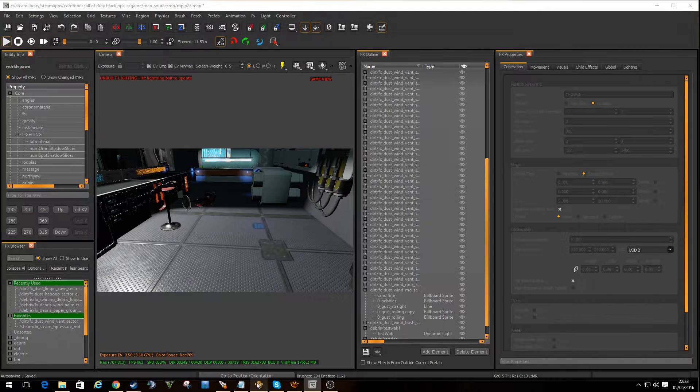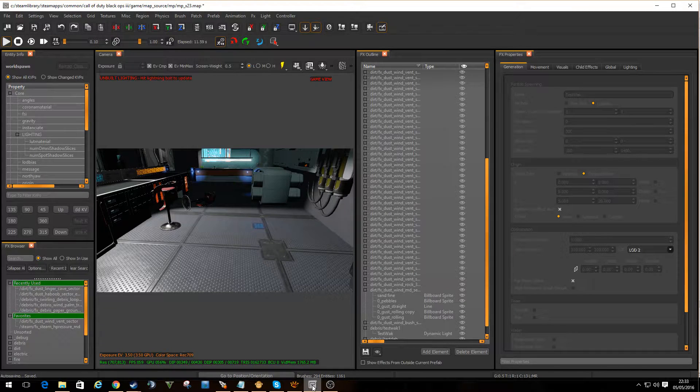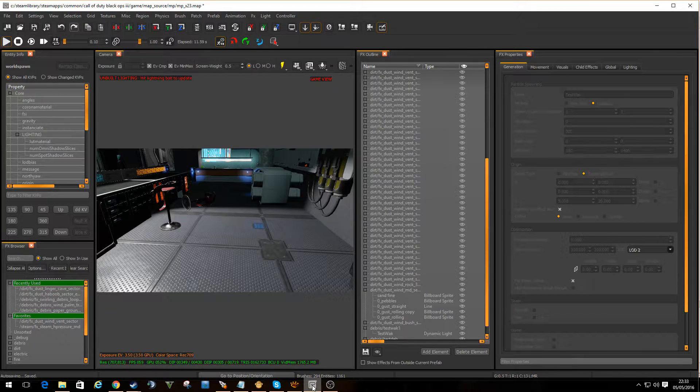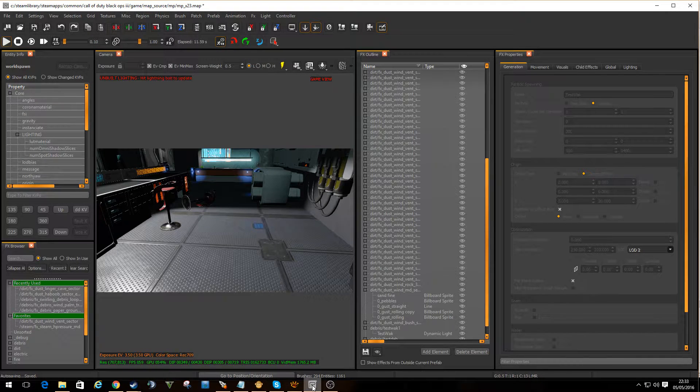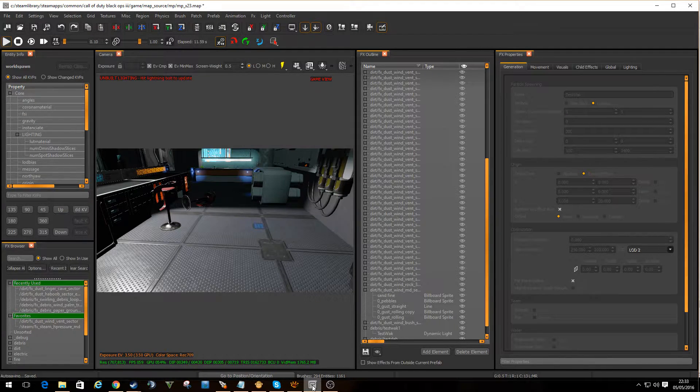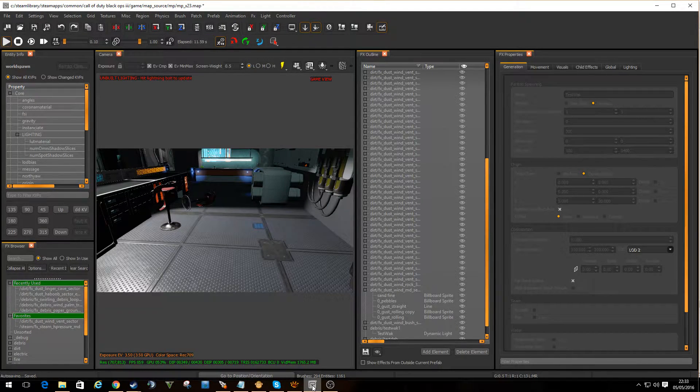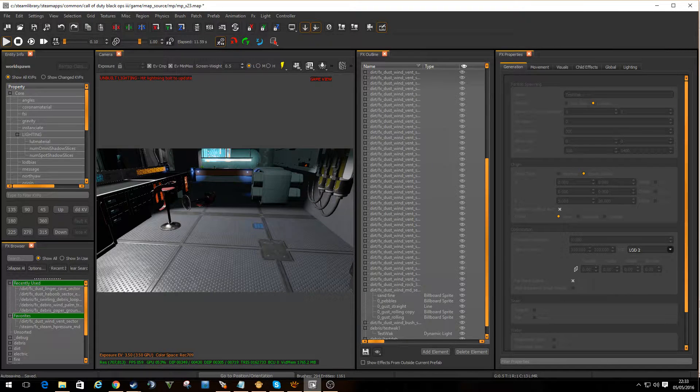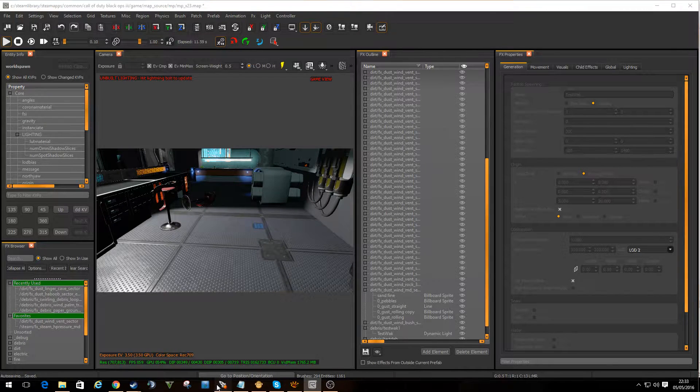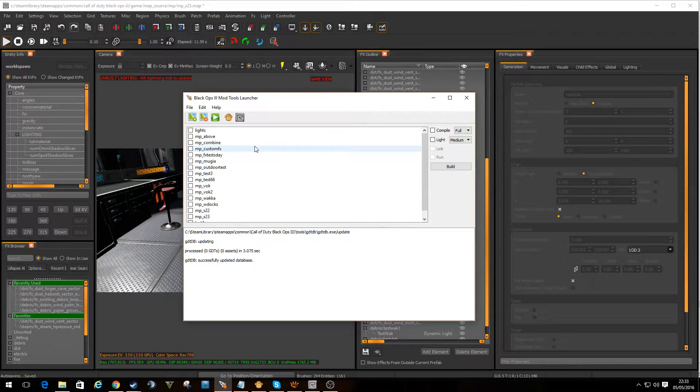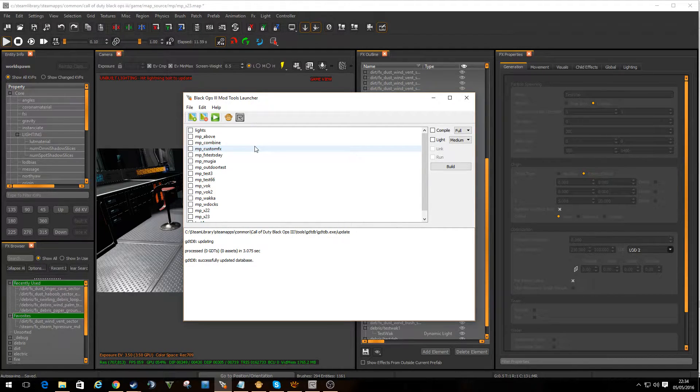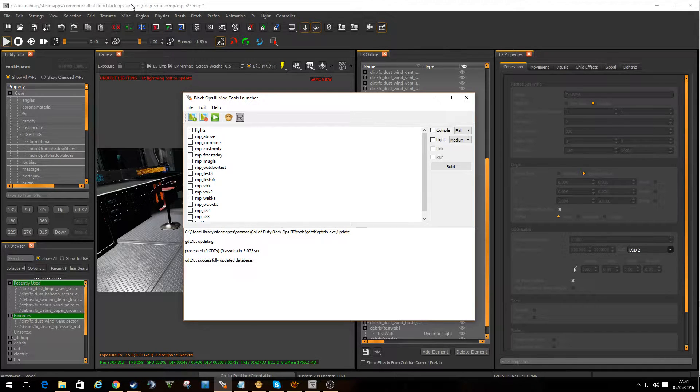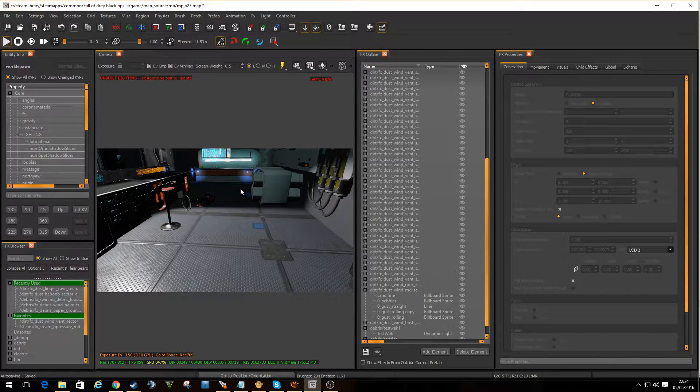I go to the tools, what have I got? I've got an asset property editor and I've got Radiant, and I was thinking, well, I can't believe they'd leave out an FX editor, and they haven't. It's just not a separate program which makes life a lot easier.